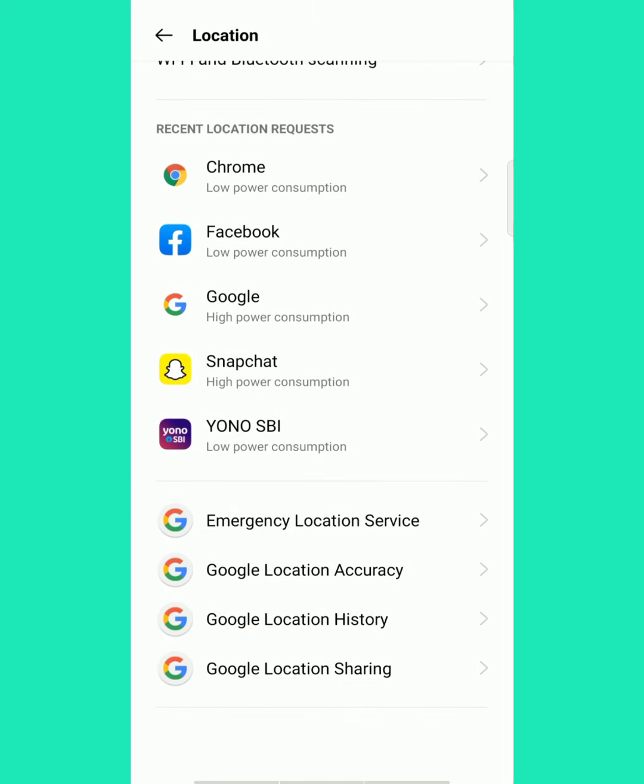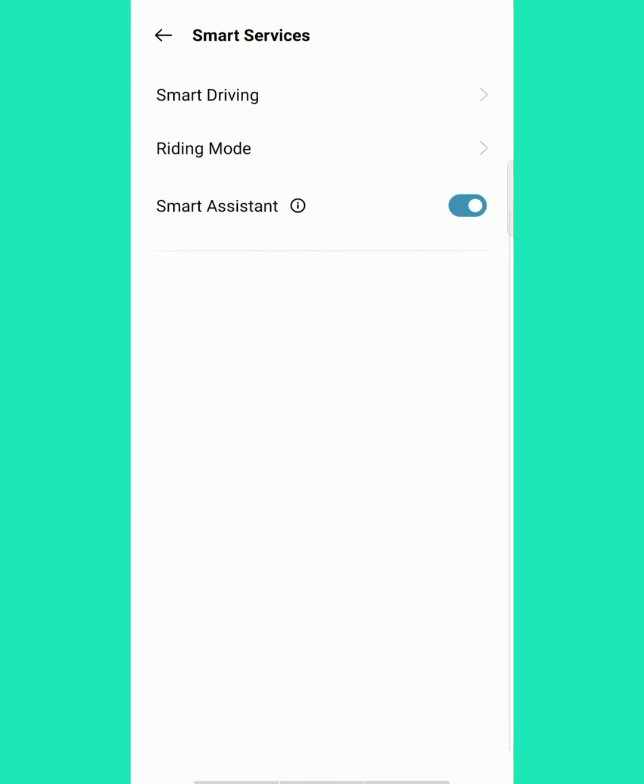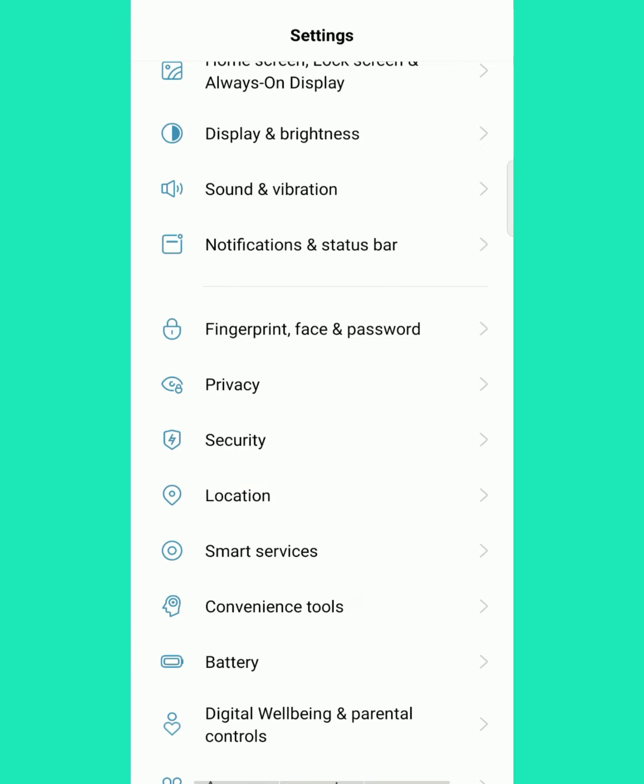Location service, no changes. Smart service, also no changes.